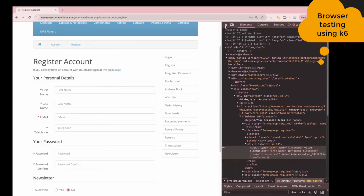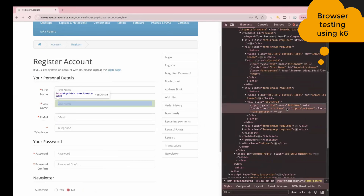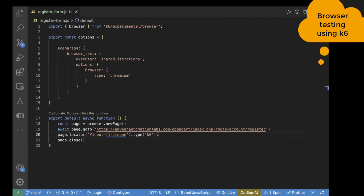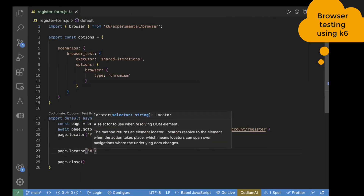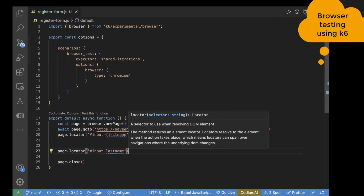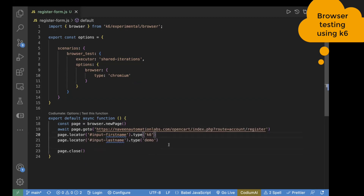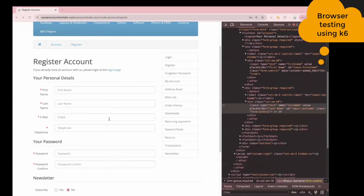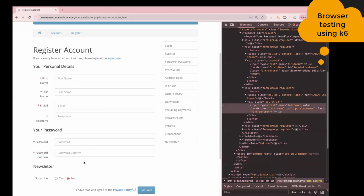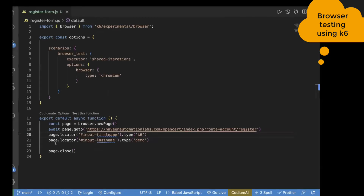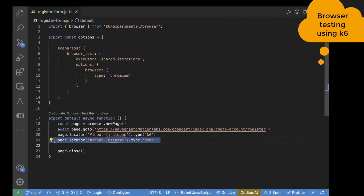Now let's find the locator for last name. This is also an ID, which is 'input-lastname'. I'll copy that and write page.locator, passing the ID value 'input-lastname', then using dot type to pass the text — let's pass 'demo'. We have multiple fields: email, telephone, and two passwords — four more text boxes. I'll copy this line and reuse it for the remaining fields, just changing the locator each time.